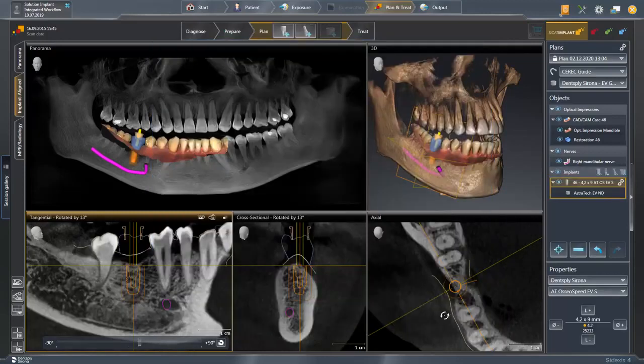The selected implant is, in its respective size, automatically positioned in the 3D volume under the prosthetic planning created in CEREC. The alignment and repositioning of the implant can be performed in different ways with different features.